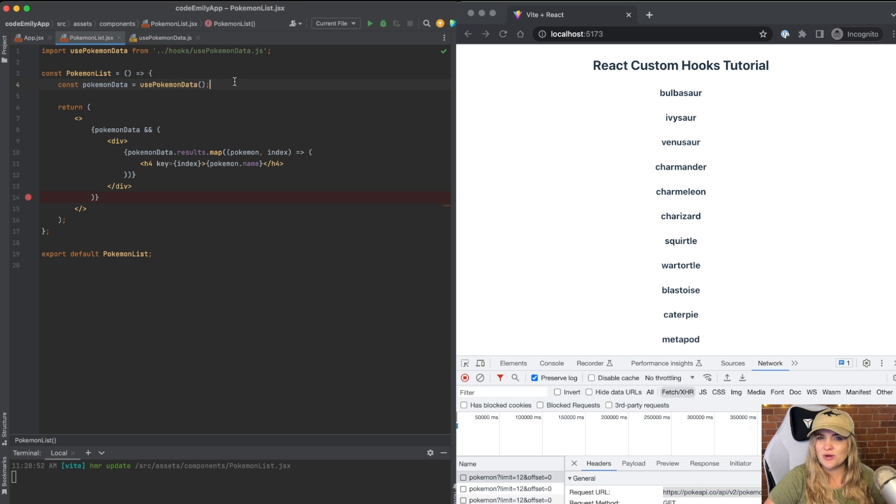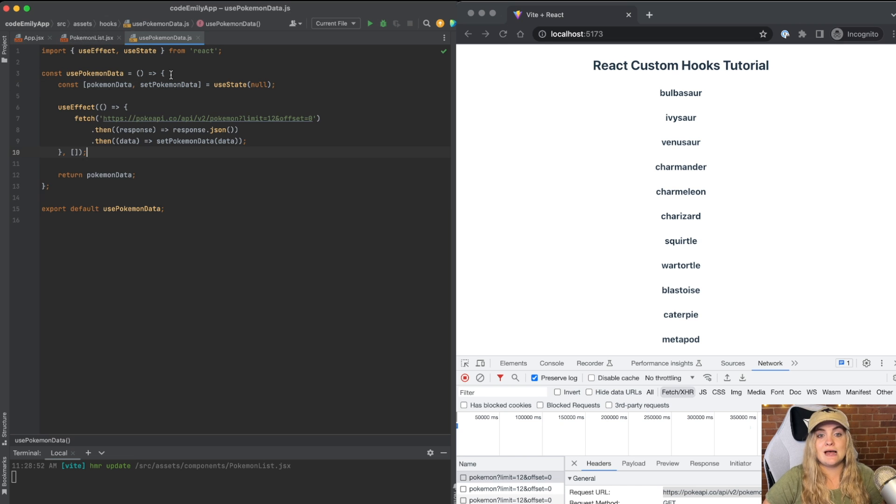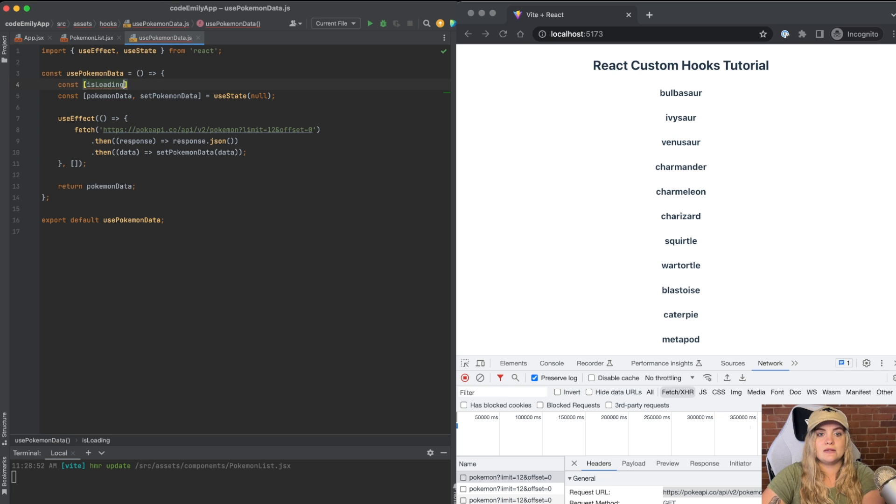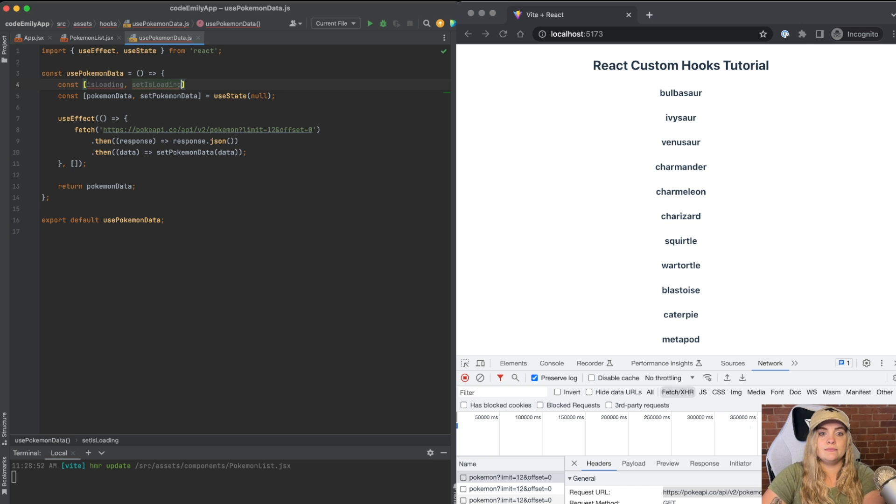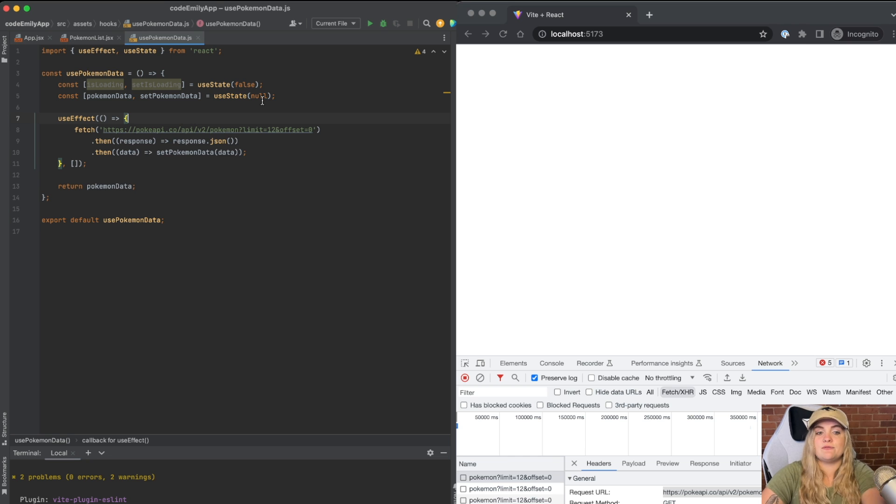But what if we also wanted to add a loading state? We can do that within our custom hook. So if we go back to usePokemonData, I'm going to add a loading state. So I'm going to say const isLoading comma setIsLoading and I'll say useState false.